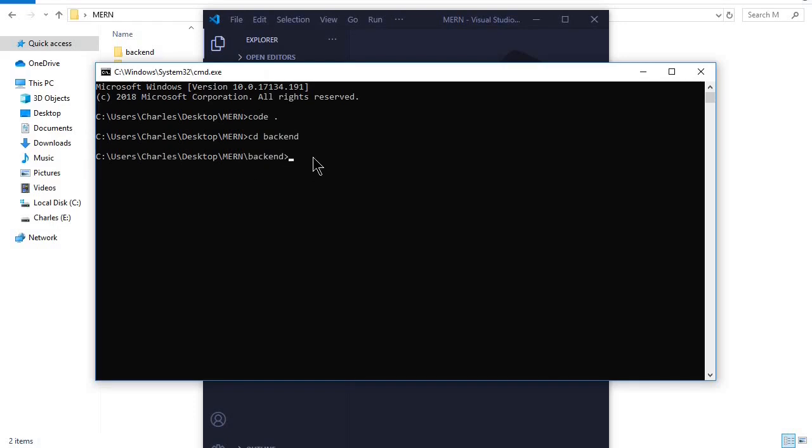This should take us to that path, and we'll run our backend using nodemon. This is how we run our server, and we'll be able to connect to it and do all the fun stuff.